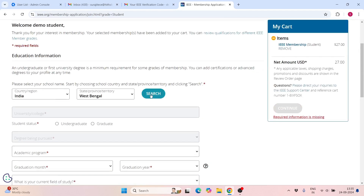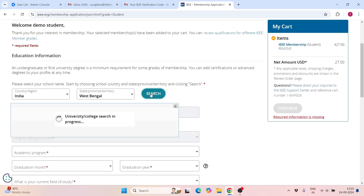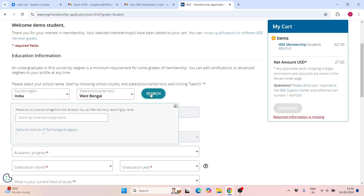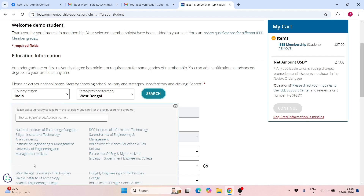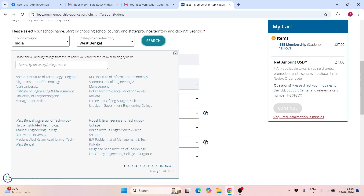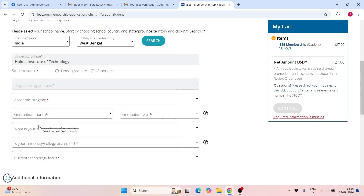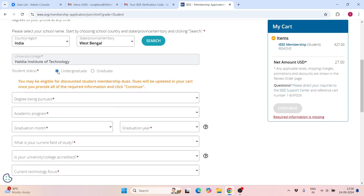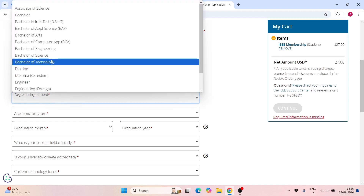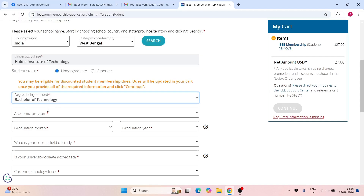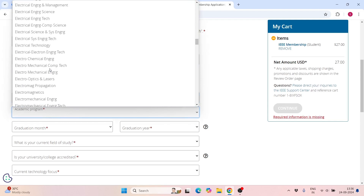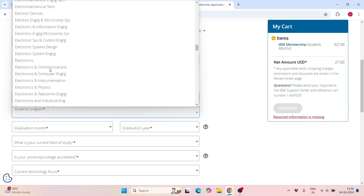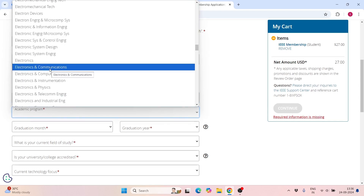Now select your school — click on the search option and our college will appear there. Select the Institute of Technology. Is your degree undergraduate? Click on Degree Pursuit: Bachelor of Technology. For Academic Program, select Electronics and Communications.